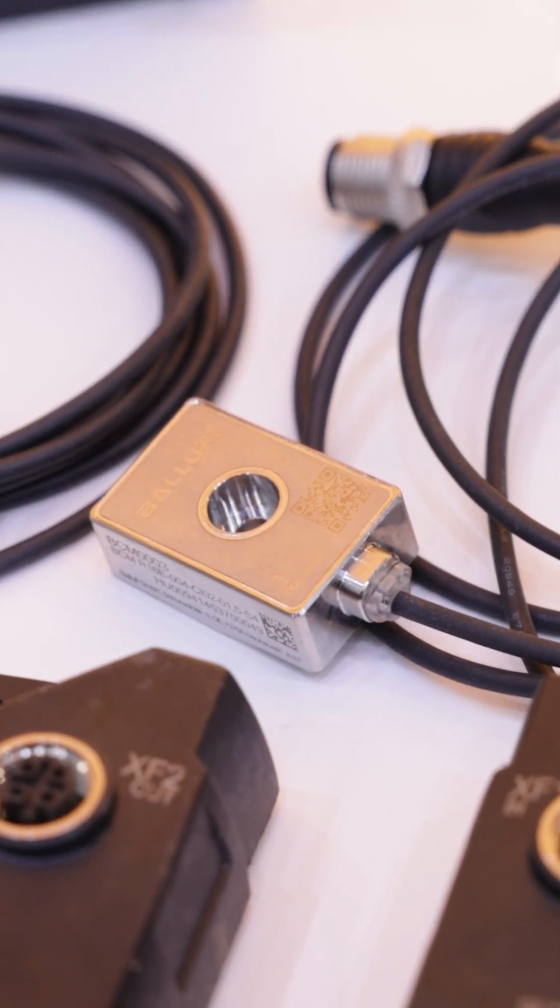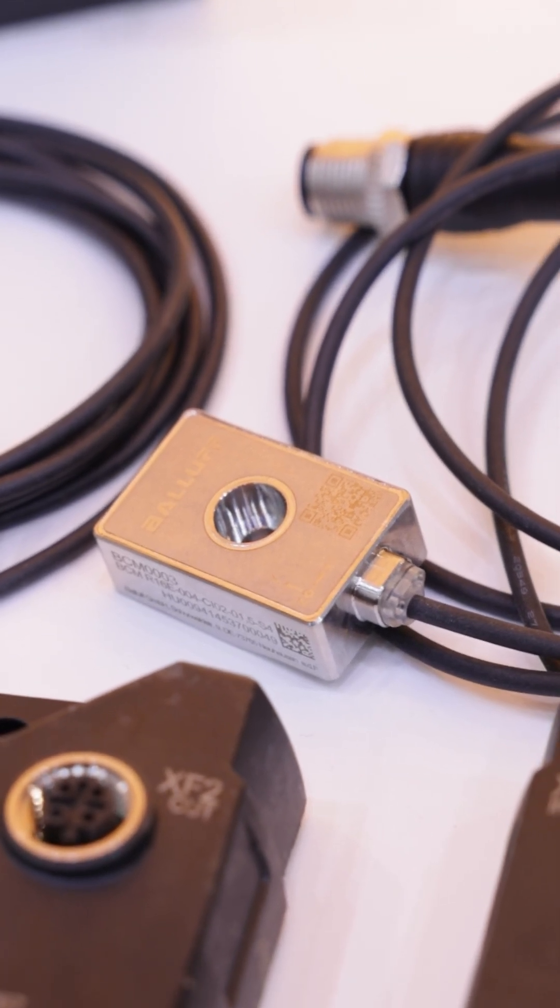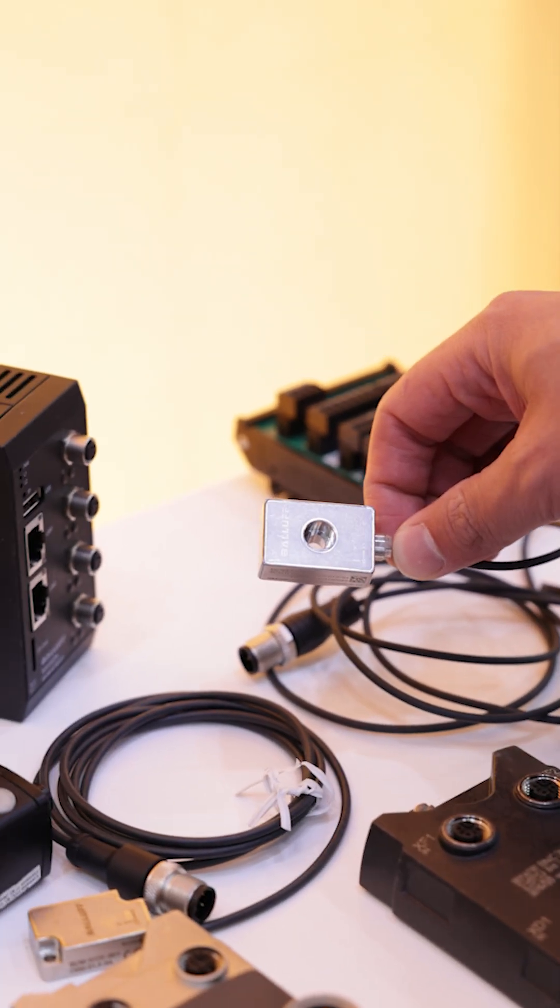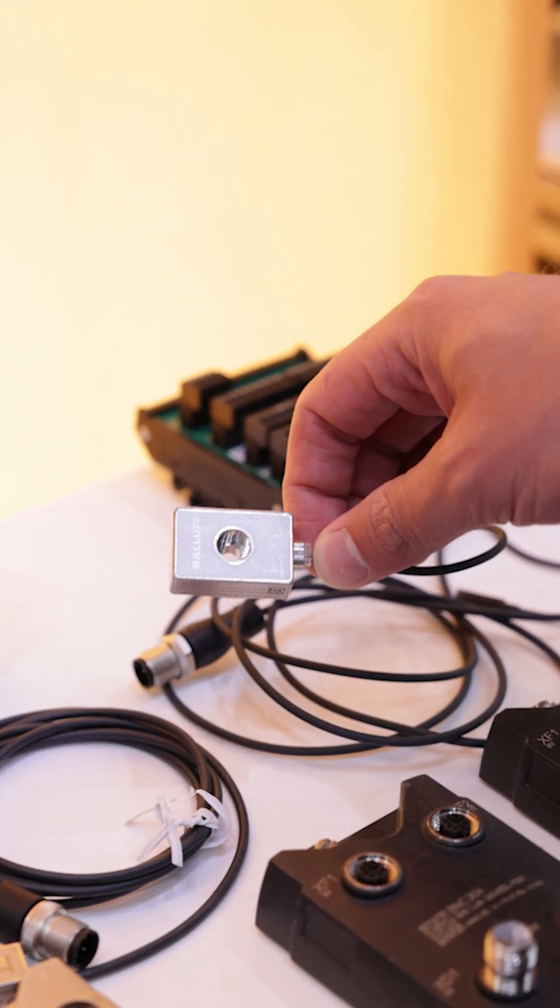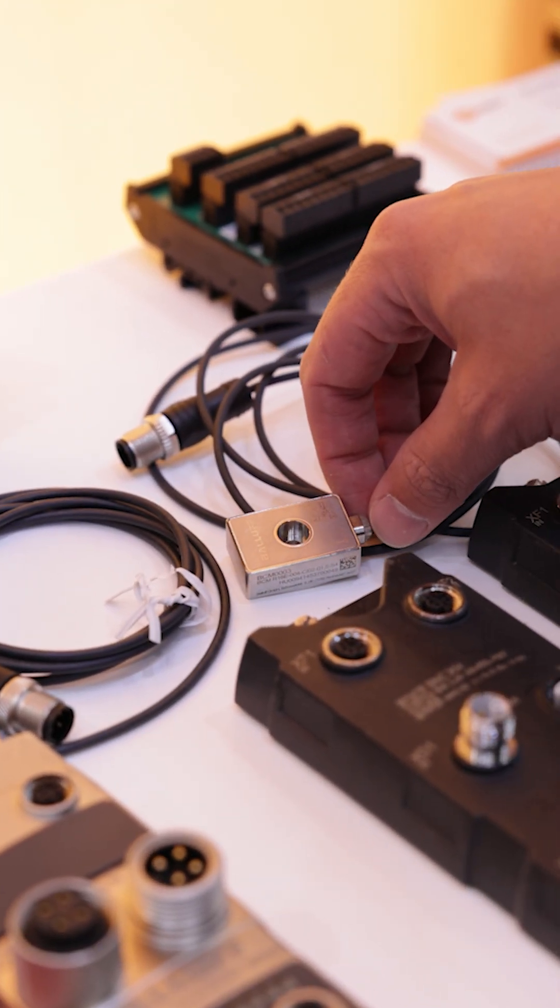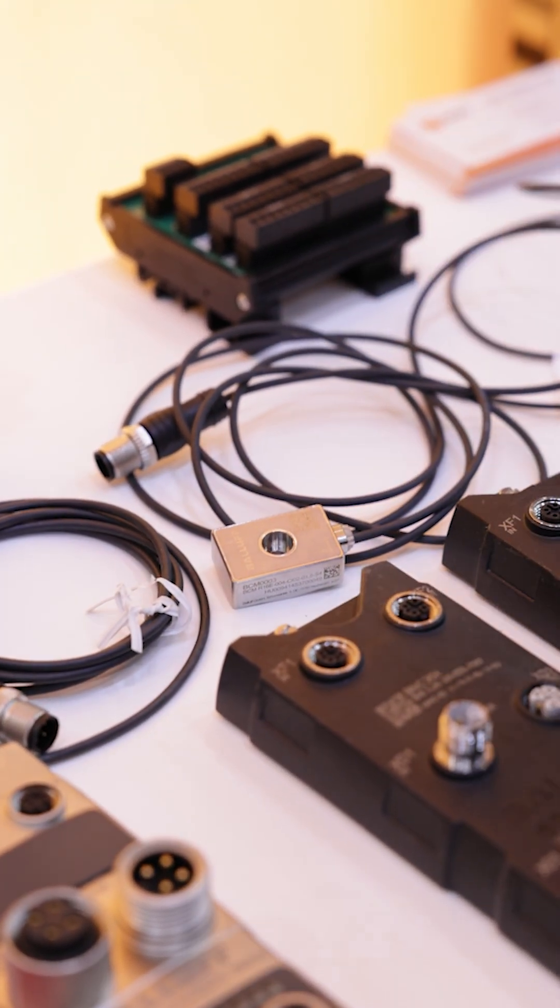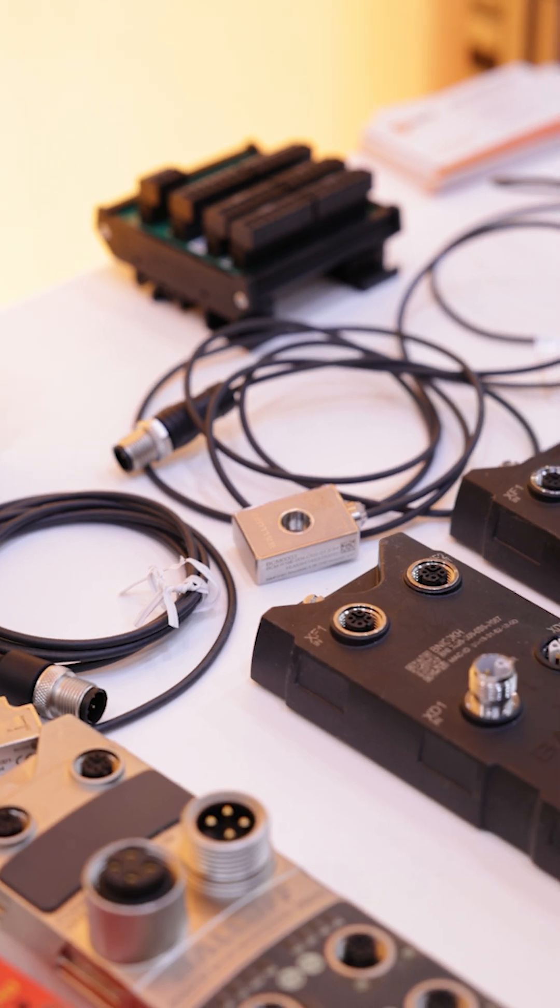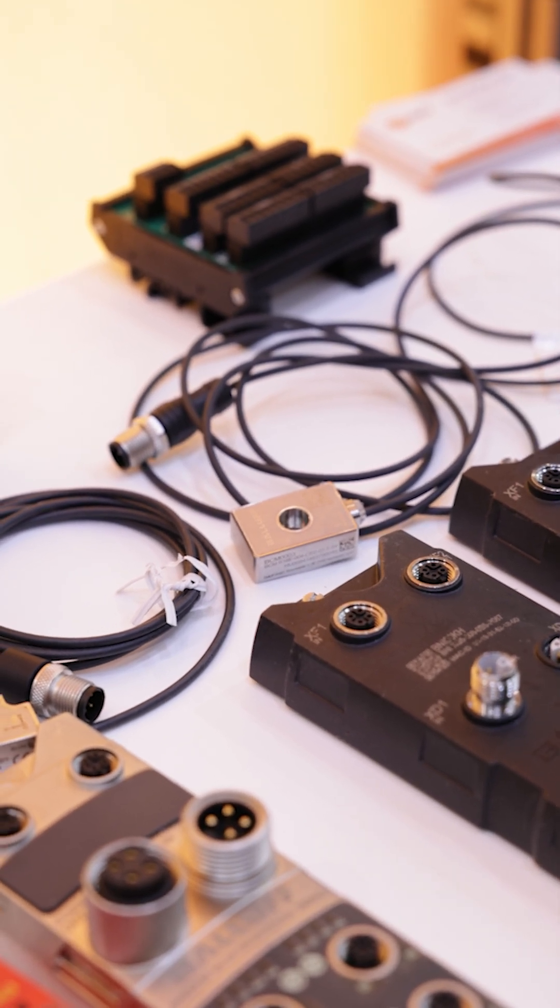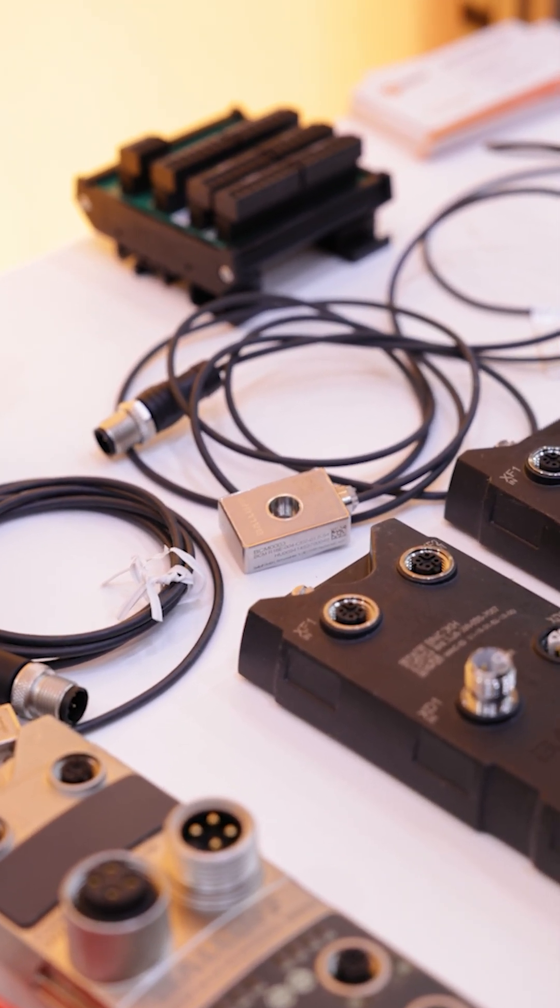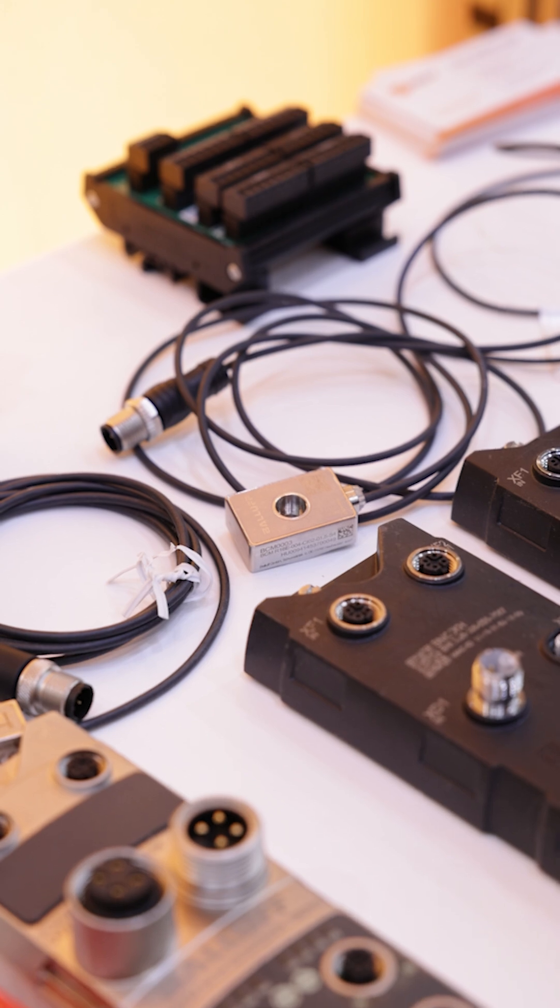This is the new sensor, our BCM003, which gives us FFT data that allows us to break down those frequencies. If we're looking at a bearing, we can actually tell if the inner part of the bearing is failing, if the outer part of the bearing is failing, or the rolling elements themselves are failing.